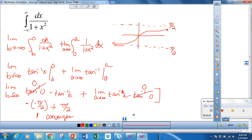Those are the four examples for today, and we will do more examples tomorrow on different types of improper integrals. Have a good afternoon.